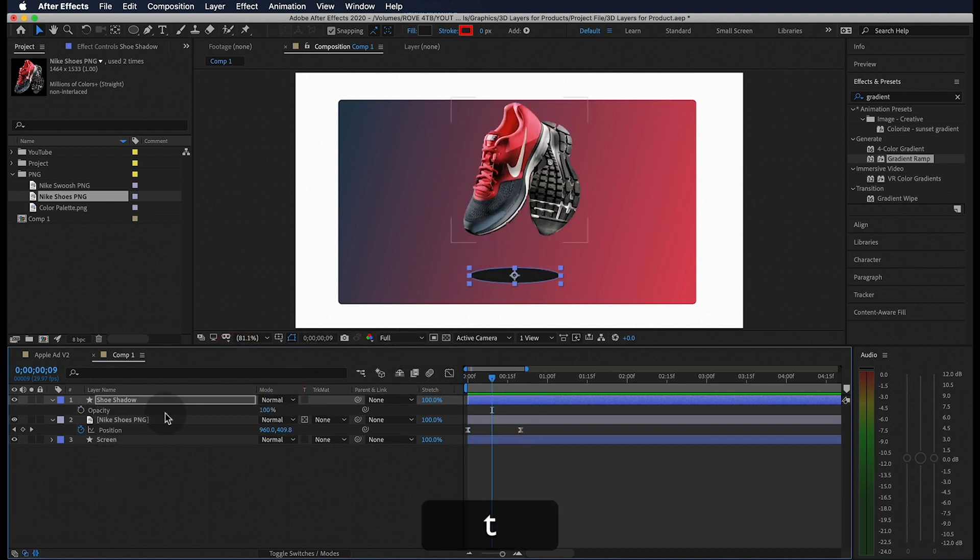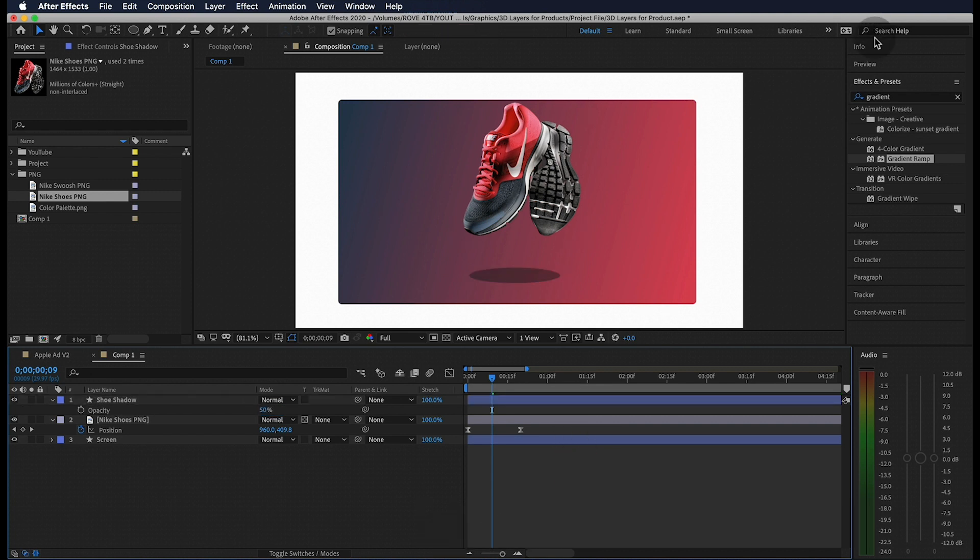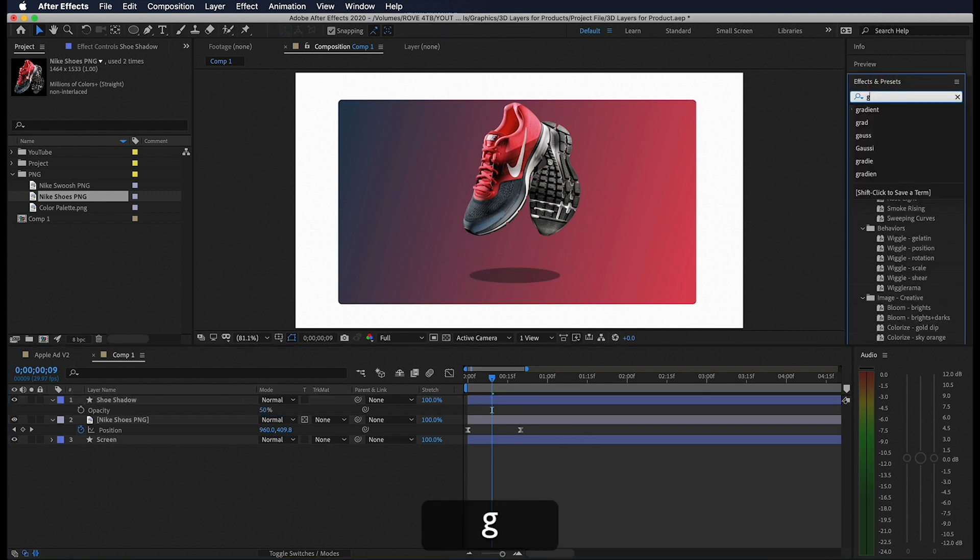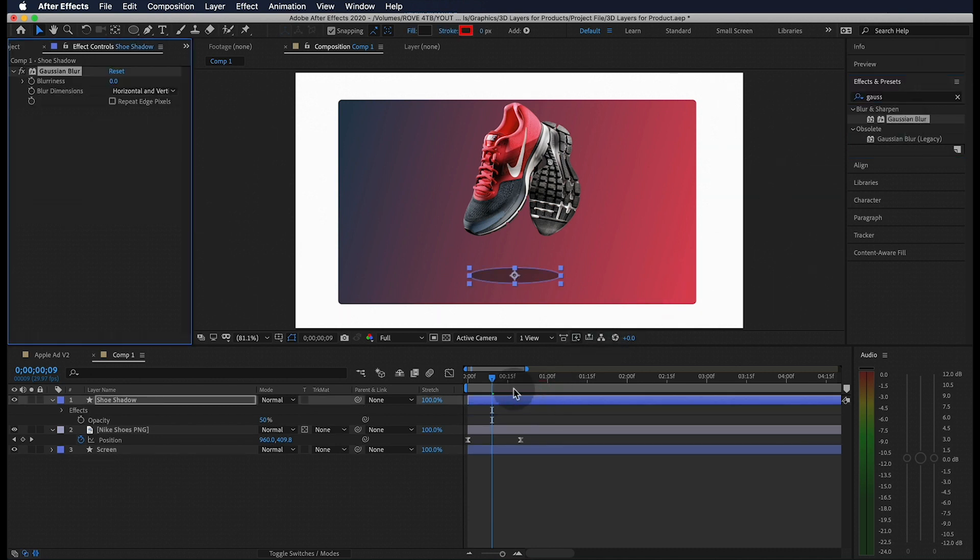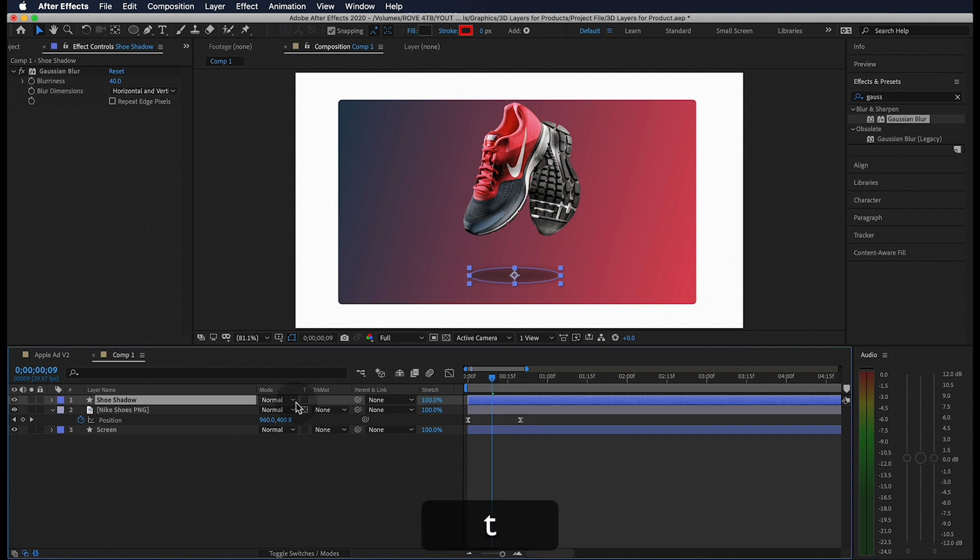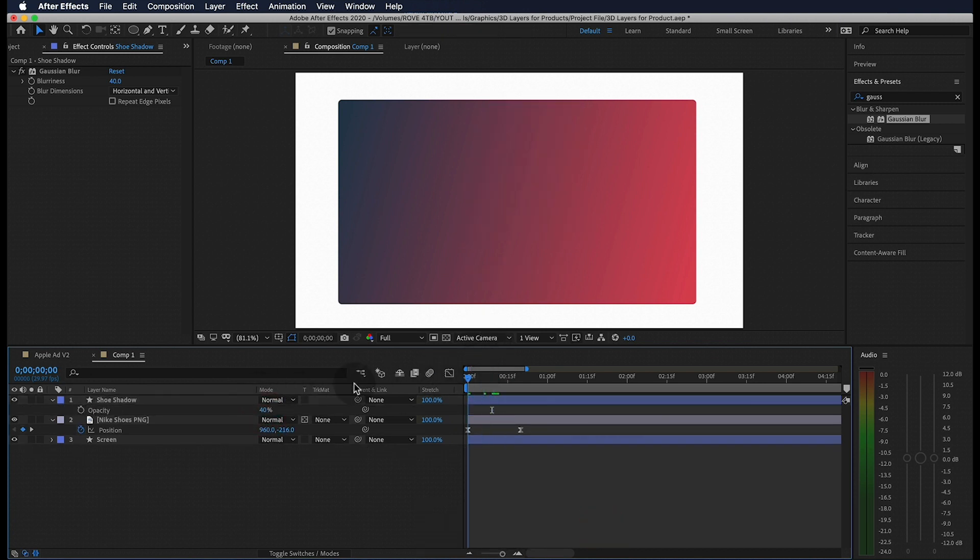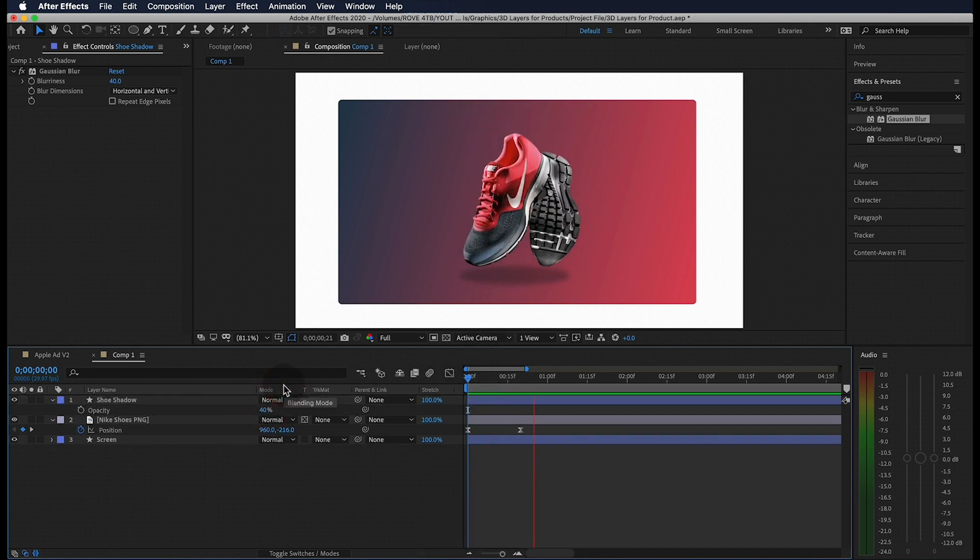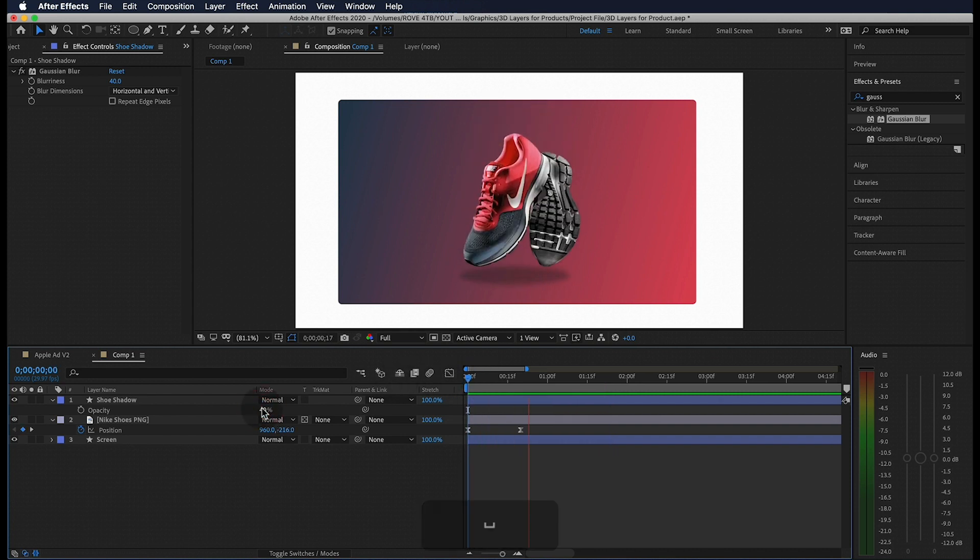Now let's hit T on our keyboard to bring up the opacity and drop it to about 50%. We're also going to search for a Gaussian blur and drop this onto our layer. Let's bring this to 40 and we can drop the opacity a little more.